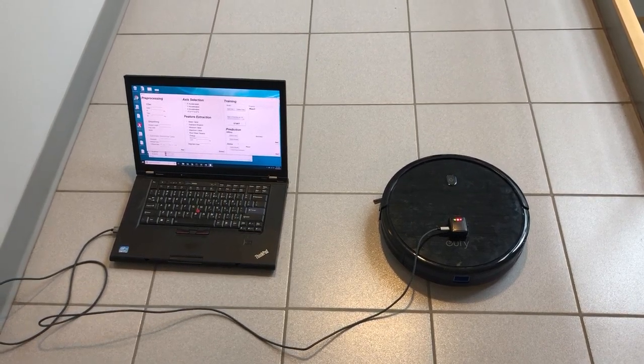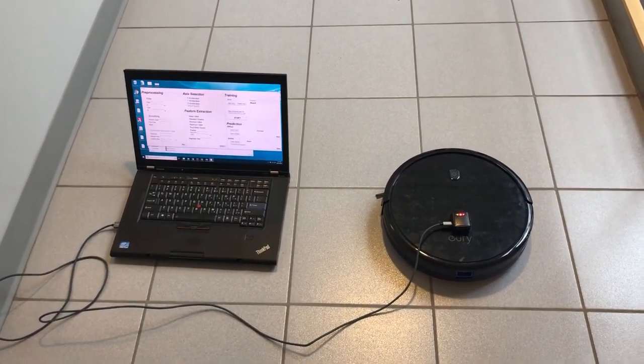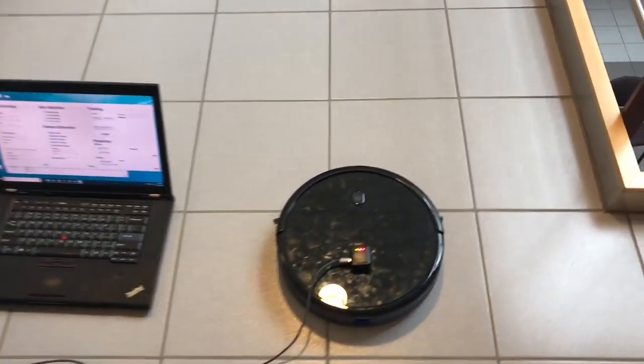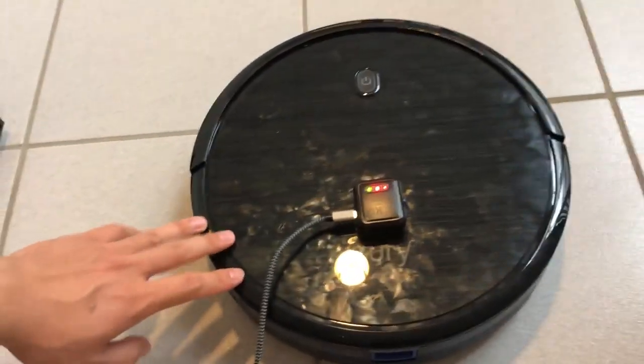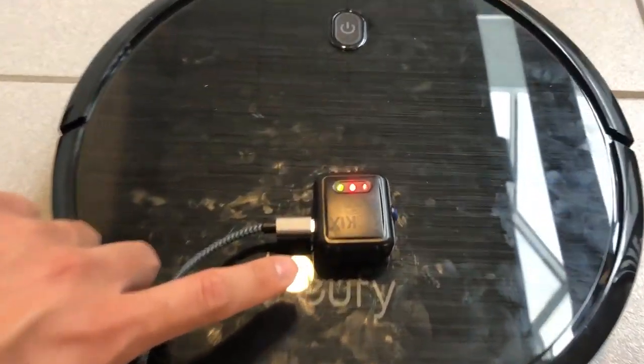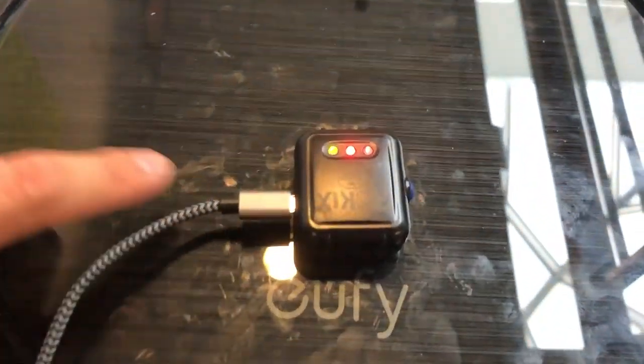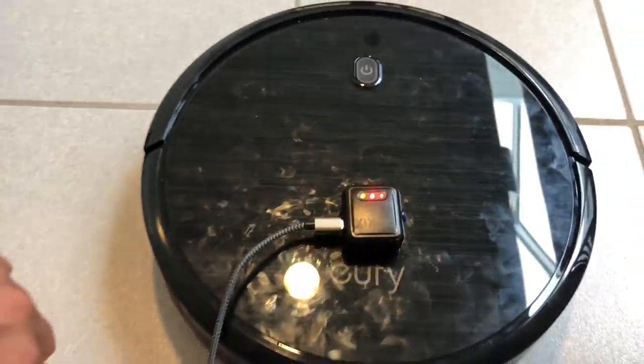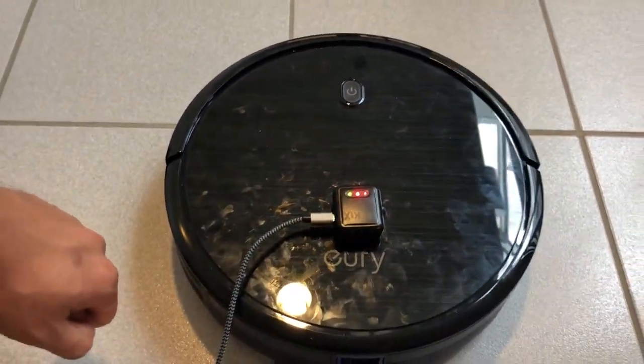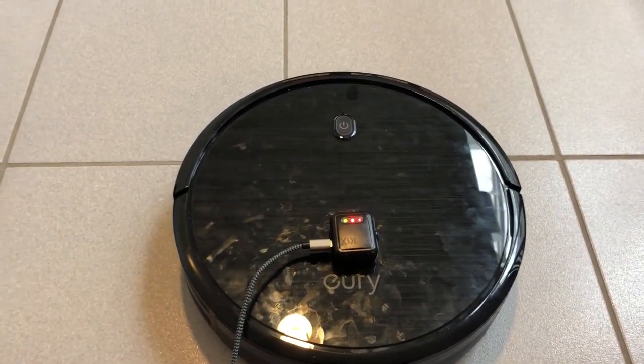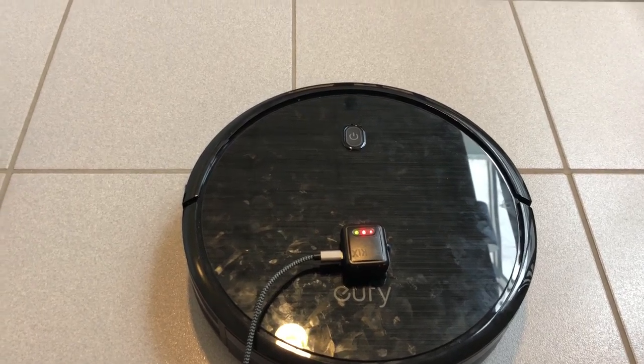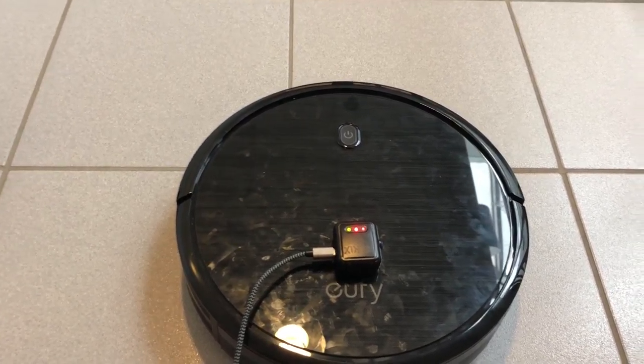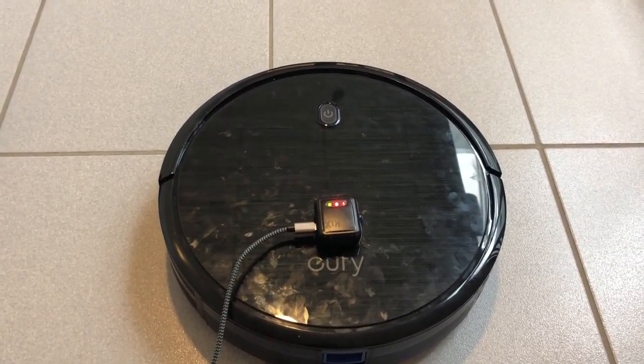As you can see, here's the setup. We have a vacuum cleaner and a Kaonix sensor node mounted on the top of it. It's pretty simple, and this is a 3-axis accelerometer, which means it's able to capture acceleration in three dimensions.